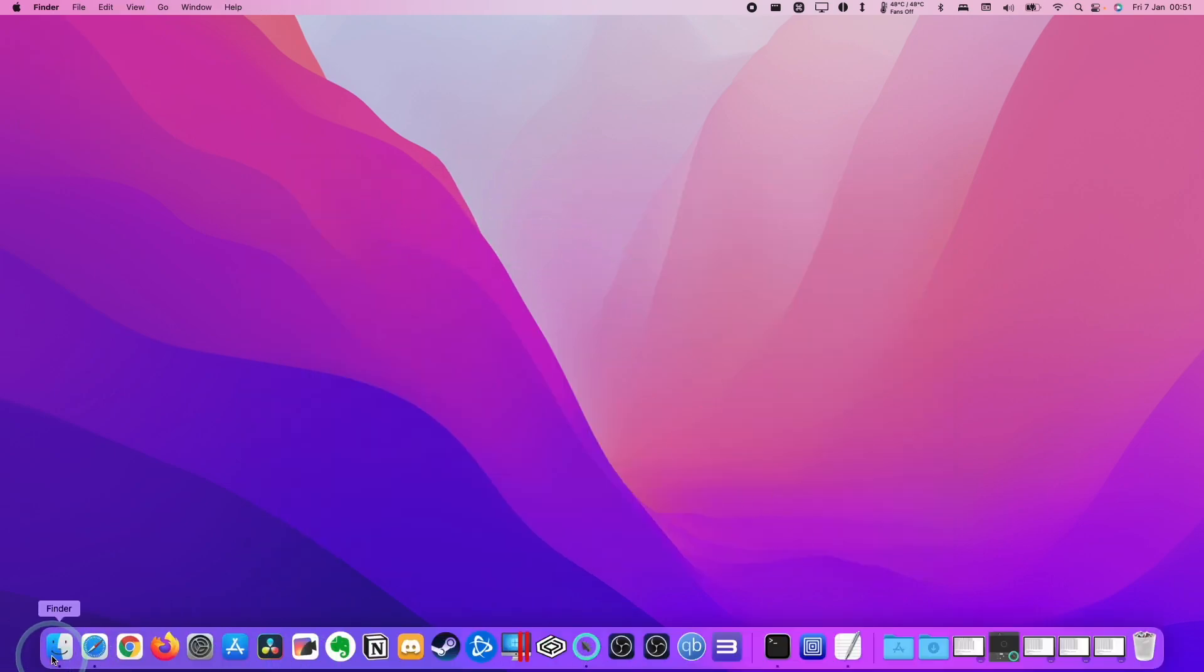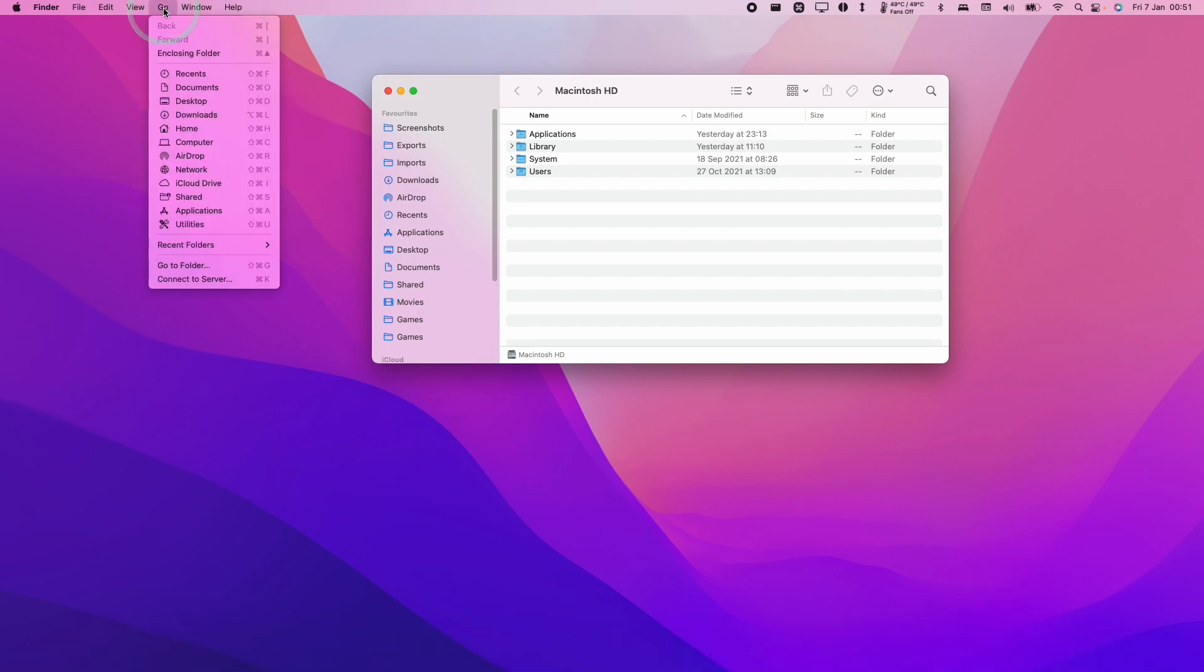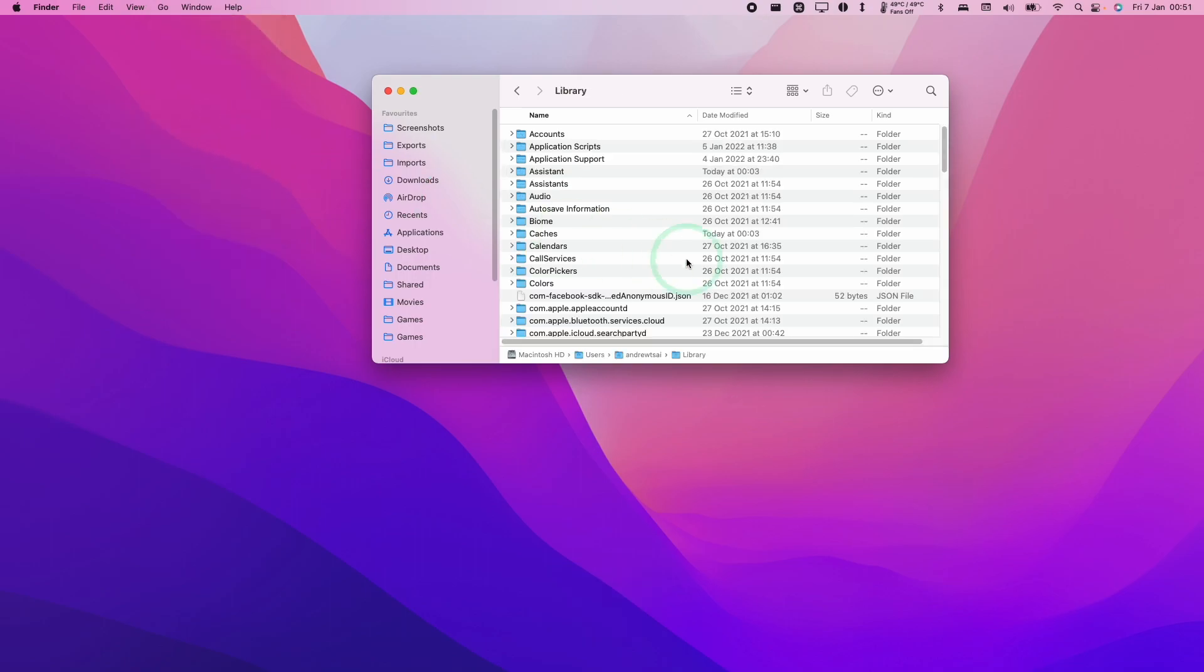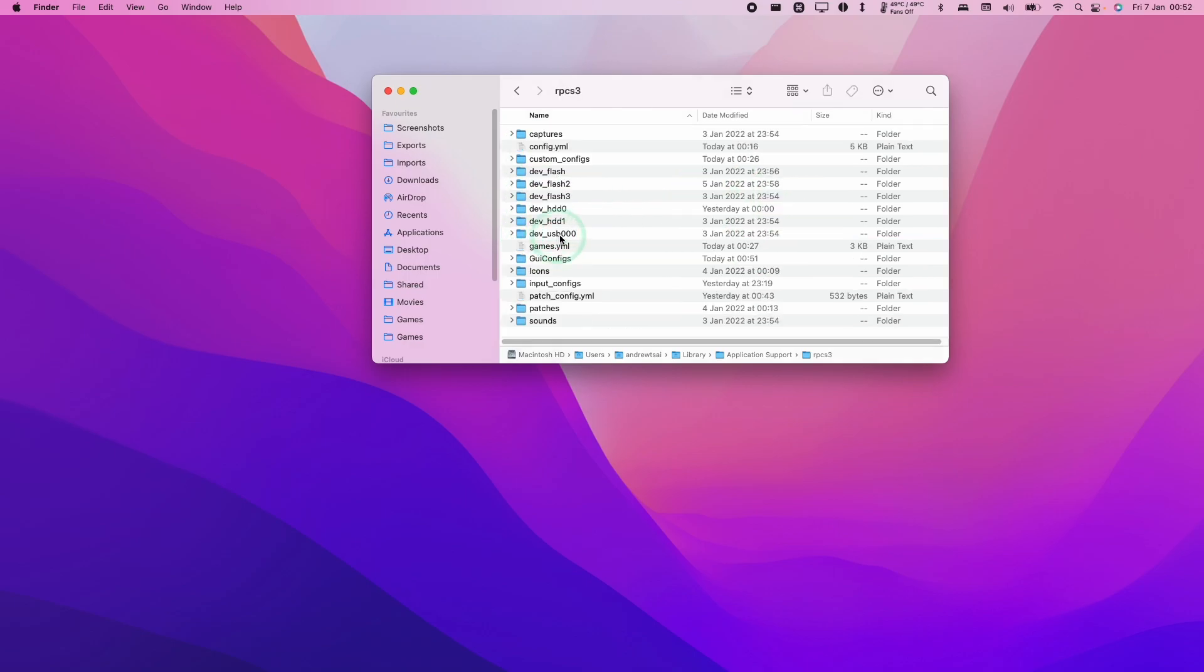The next thing we're going to do is click on the Finder button, then press the Go button. Now hold down the Option key - that's going to reveal this Library shortcut which I'm going to click. Then find the Application Support folder and double click, scroll down and find the RPCS3 folder and double click.